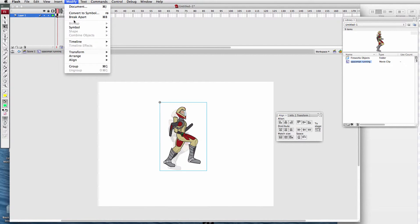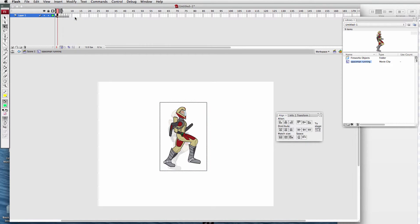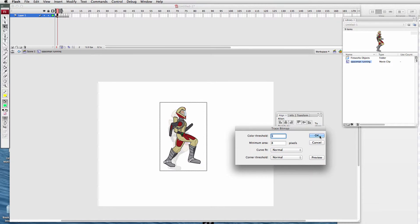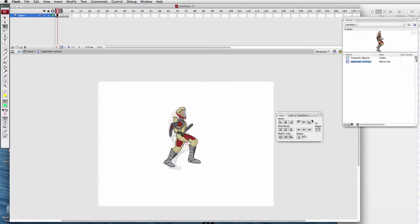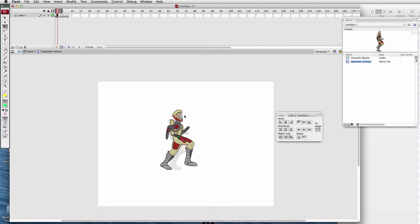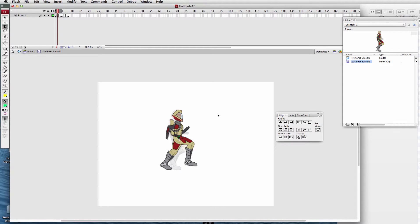Modify > Break Apart, then Modify > Bitmap > Trace Bitmap. Click OK. Back to our alignment — center it. It'll center to the first object we put in, then align to vertical center, and now they're in step. For this, I like to line up the helmet — here's the first step right along there. Align that up. Close enough.